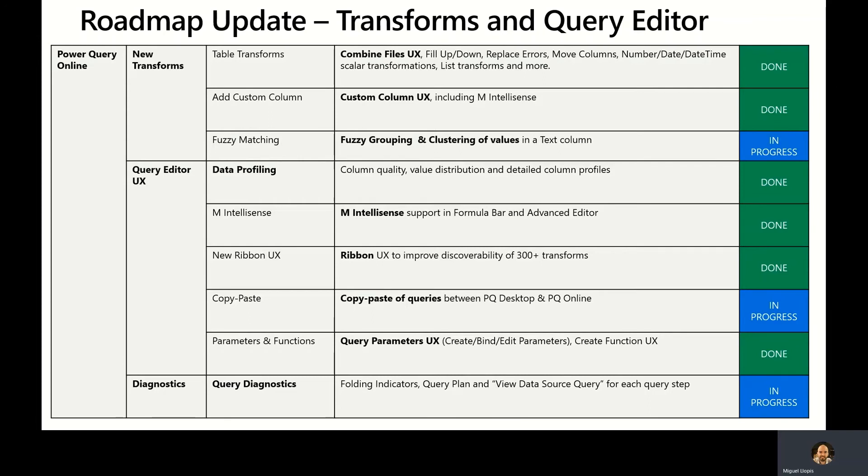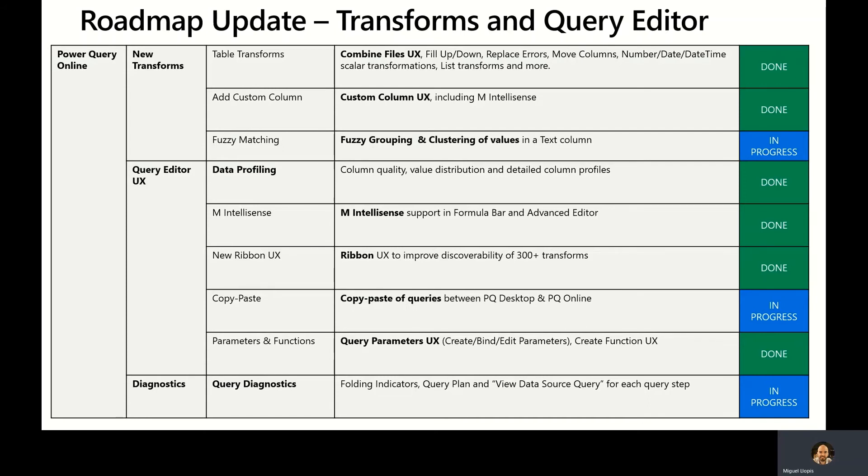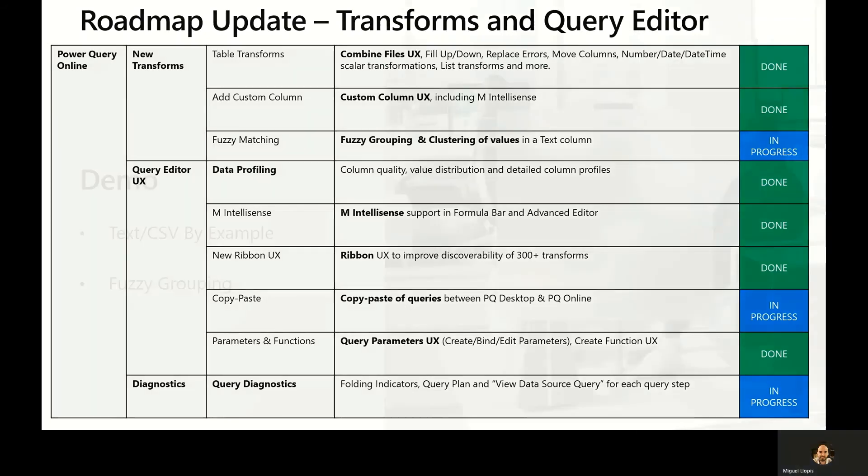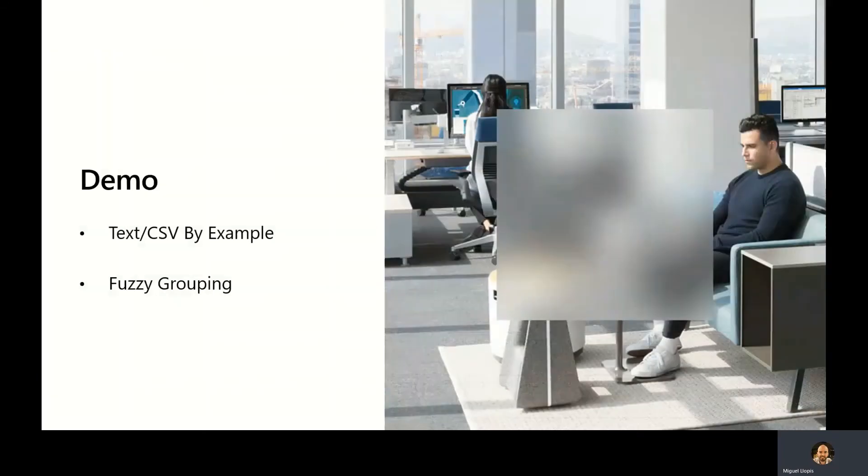Last but not least, we're working very hard towards enabling better query diagnostics within Power Query Online. If you're familiar with query diagnostics inside Power Query Desktop, these capabilities will extend those within Power Query Online including things like folding indicators, query plans, and the ability to view the underlying data source queries for every query and each step within your queries.